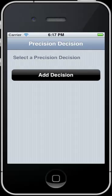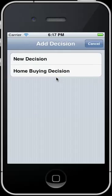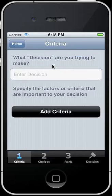Hi, welcome to the Precision Decision video tutorial. This is intended to give you an idea of how this app works. First thing we want to do is come in here and hit Add Decision. For this one, we are going to pick a new decision.